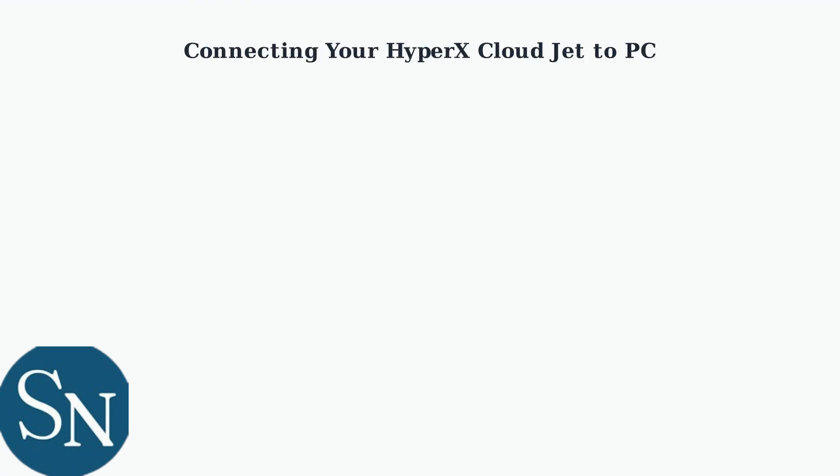Getting your HyperX CloudJet connected to your PC is straightforward. We'll cover both wireless connection methods to get you gaming quickly.